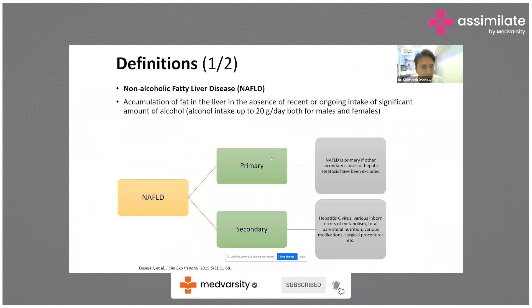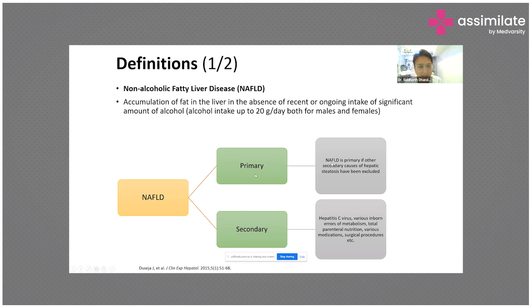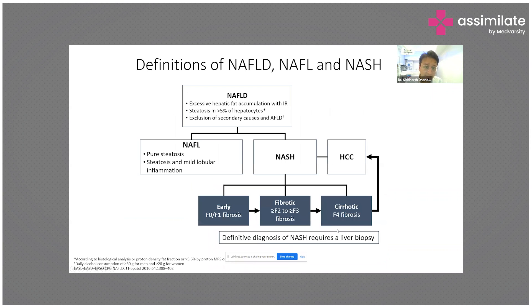Non-alcoholic fatty liver disease is the mere accumulation of fat in the liver in the absence of recent or ongoing intake of significant amount of alcohol, which is up to 20 grams per day for both males and females. This fatty liver can be either primary — non-alcoholic fatty liver disease where secondary causes of hepatic steatosis have been ruled out — or secondary, for example hepatitis C virus, inborn errors of metabolism, or TPN.